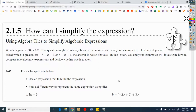Welcome back everybody. Mr. Gajewski here. Lesson 2.1.5, how can I simplify the expression? Using algebra tiles to simplify algebraic expressions. Which is greater, 58 or 62?